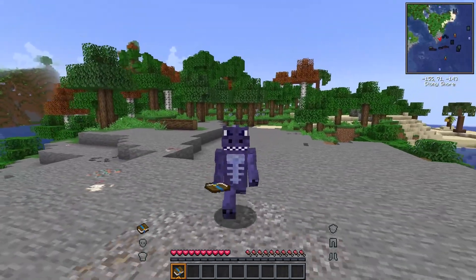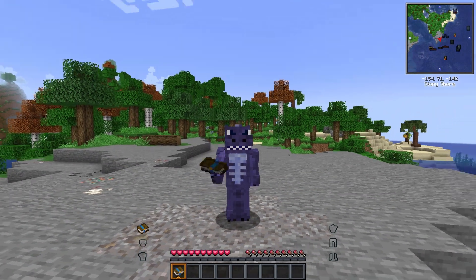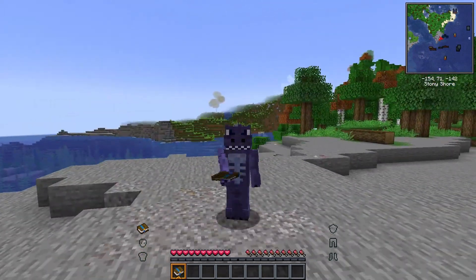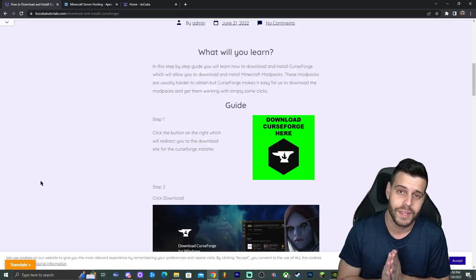Are you trying to play the Better Minecraft modpack in 2023? Well, you have come to the right place. I'm about to teach you how to do so. Let's get started.